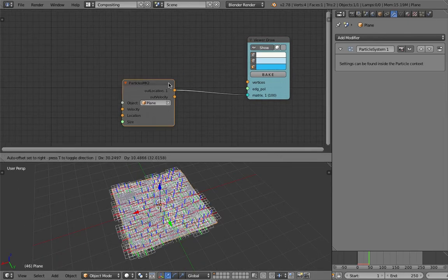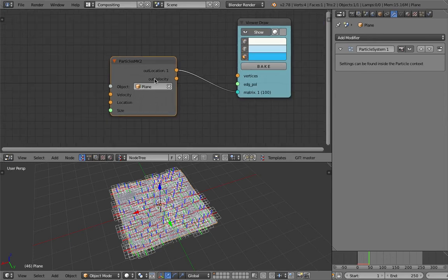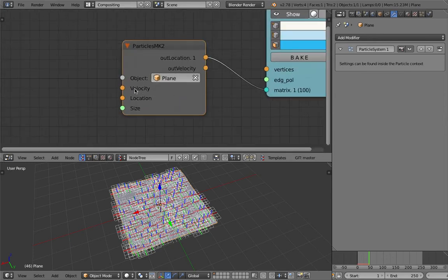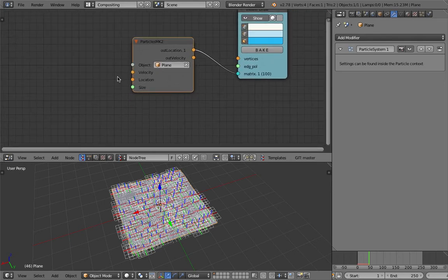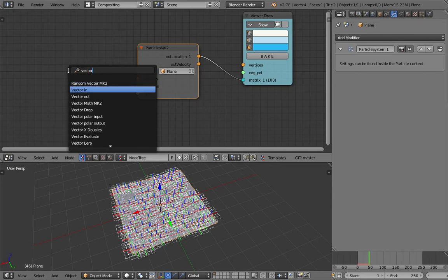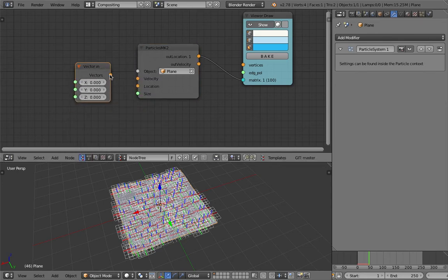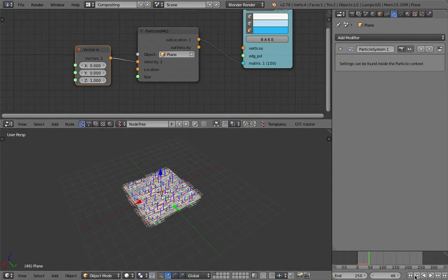On top of that, you can now check and control the velocity — that's the new thing. You can check the location too. For example, we can give it some kind of velocity using a vector input, plug it into the velocity, and move it up in the Z-axis with a value of 0, 0, 1 — that means the particles will actually move up.